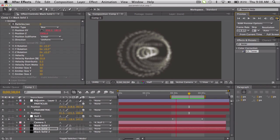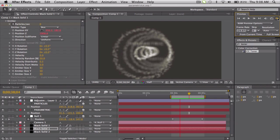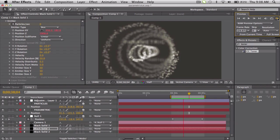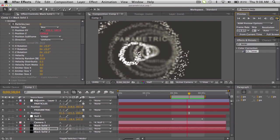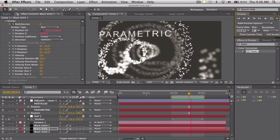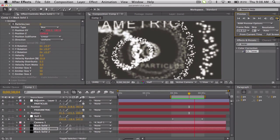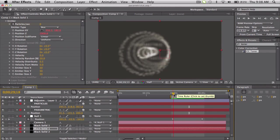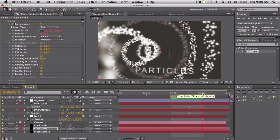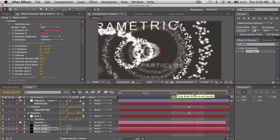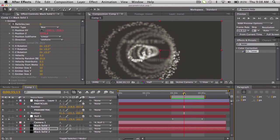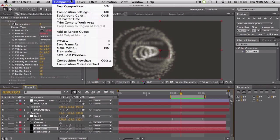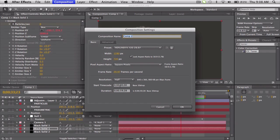So what a parametric equation is - it defines the x, y, and z space with a fourth variable, basically. Don't worry about that, I'll tell you all the equations and stuff. So we'll make this about a minute long.